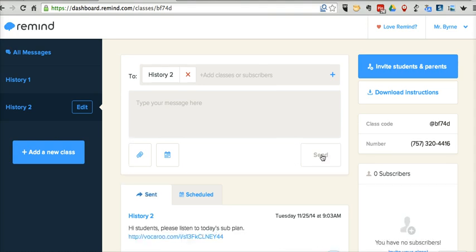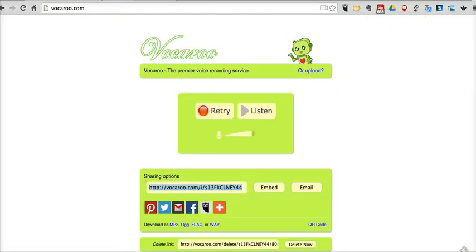That is a great option if you need to record something for more than 15 seconds. Remind does have a voice recording tool built in if you only need a 15-second message, but if you're trying to give out subplans or a longer reminder, this is a great option to combine Vocaroo and Remind to distribute those messages.